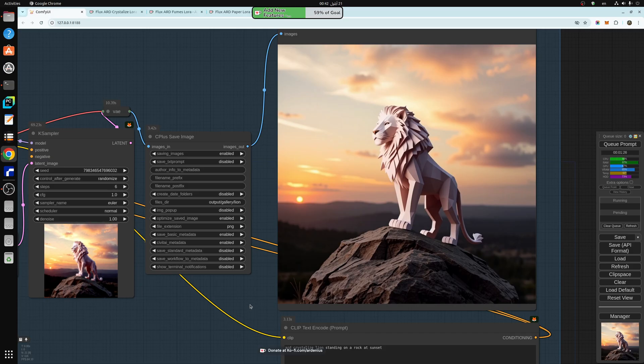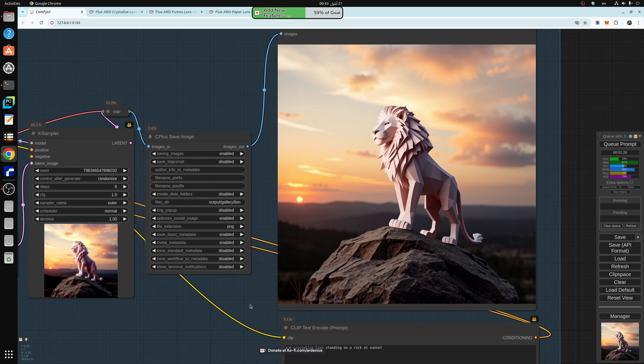So in text to image generation, there's something called LORAs, which stands for Low Rank Adaptation Model. And this model is trained on a style, a character, or an object. So in today's video, we're going to be showcasing three style LORAs that I have added to the members list.